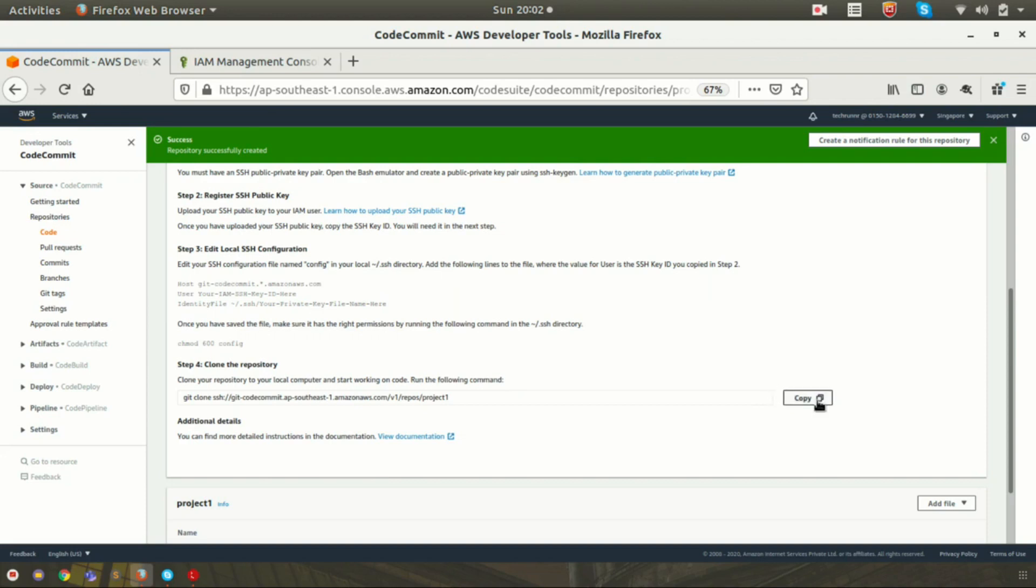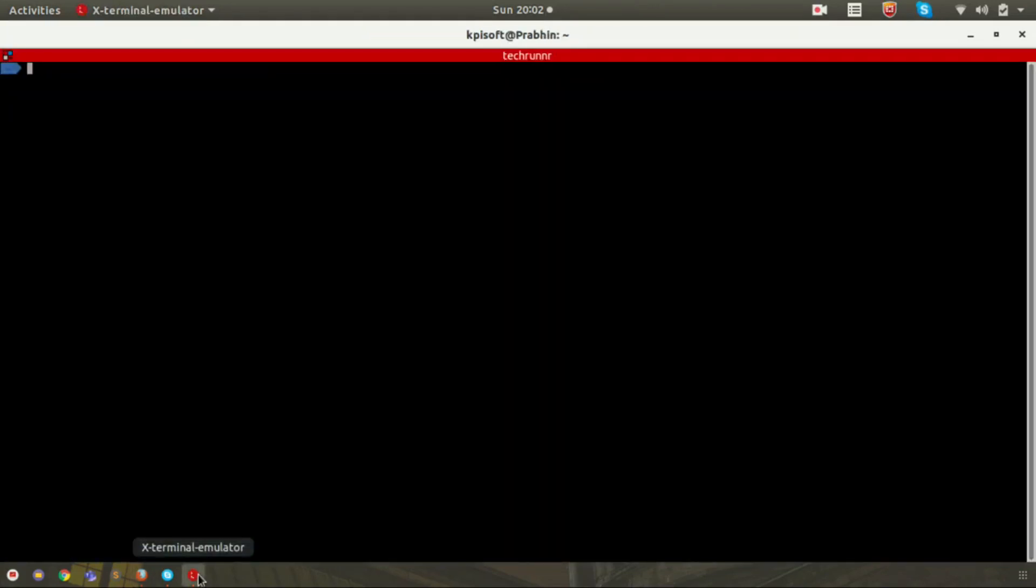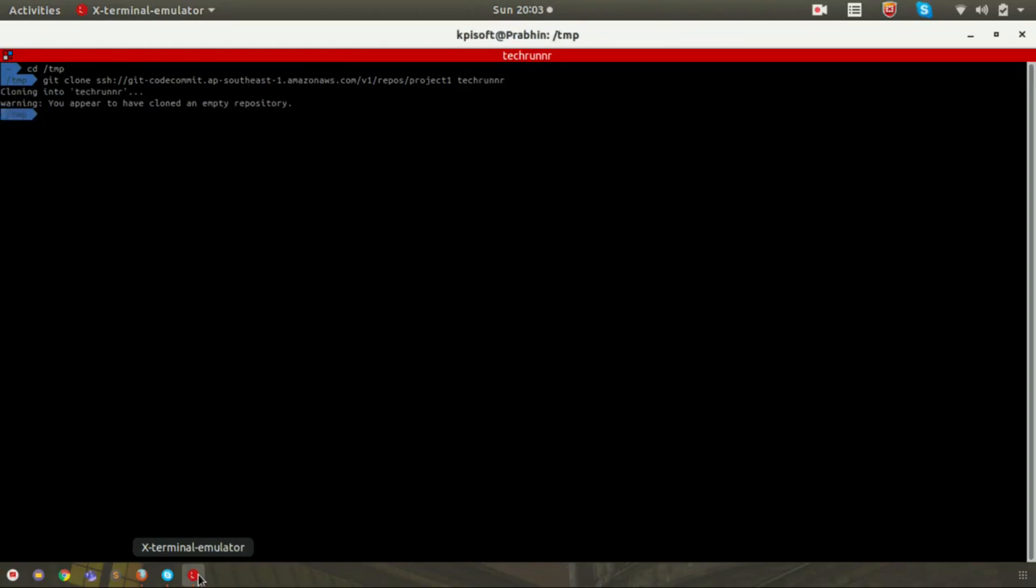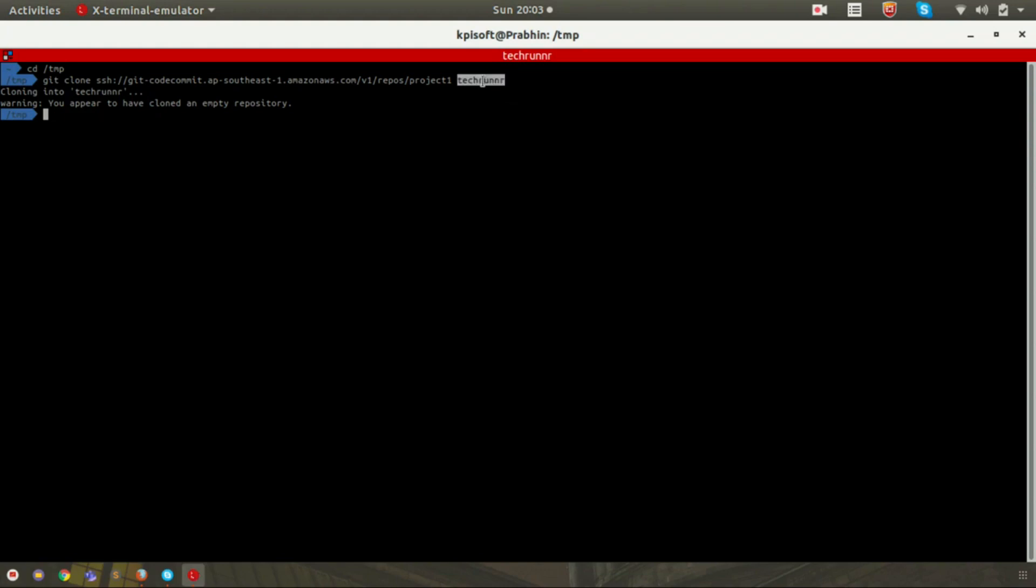Click on this copy button so the URL will be copied. Now go to your desired directory where you want to clone. I am going to temp. I am pasting this URL and naming it as TechRunner folder. Now you can see that my project has been cloned to my local system.